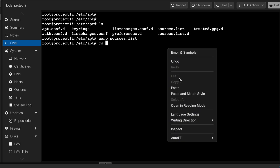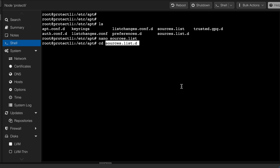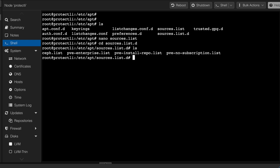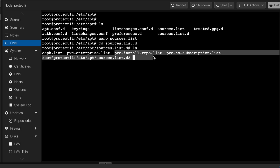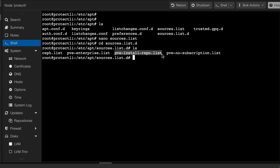Change directory into sources.list.d. Listing the files with ls shows: ceph.list, the enterprise list, and the pve-install-repo list. Initially by default only one was added; the others may have been added separately via commands. Be careful not to duplicate entries — if a pve-no-subscription list is already defined here, don't add it again.